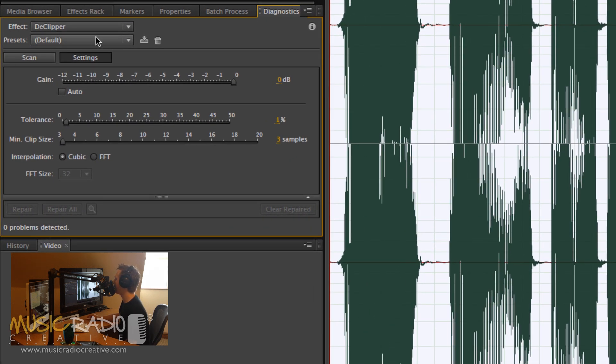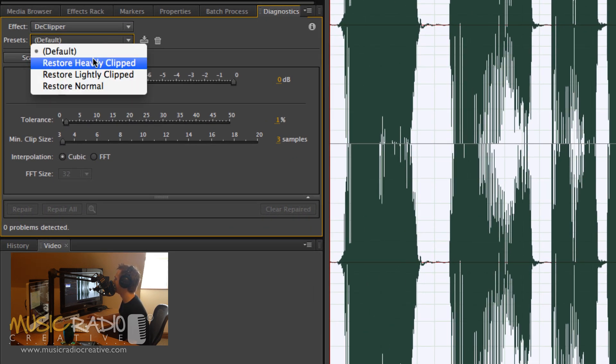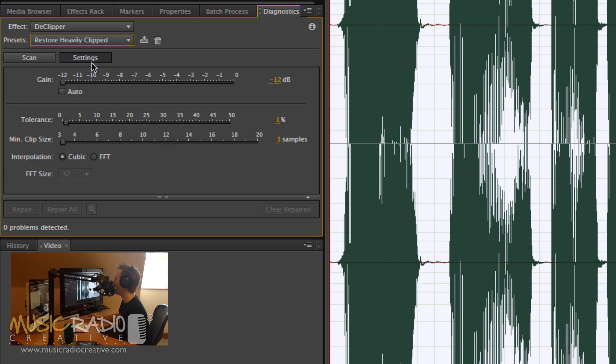Now, for the preset, I'm going to select Restore Heavily Clipped. And if you haven't done so already, hit the Settings button here.